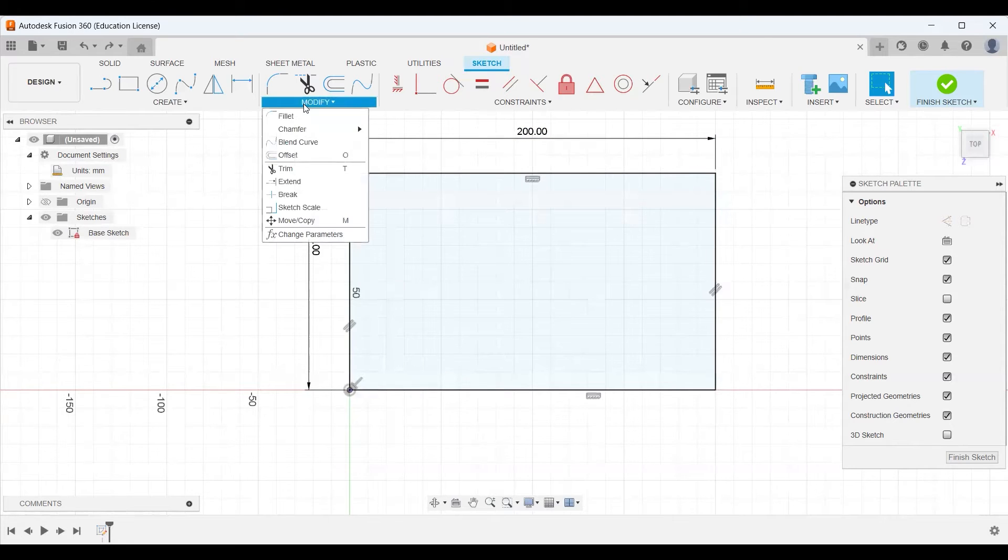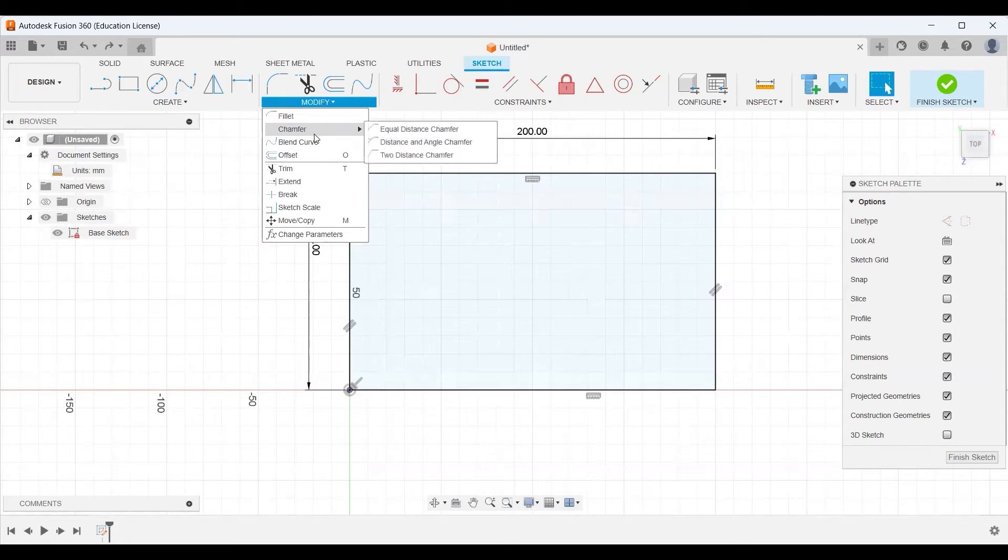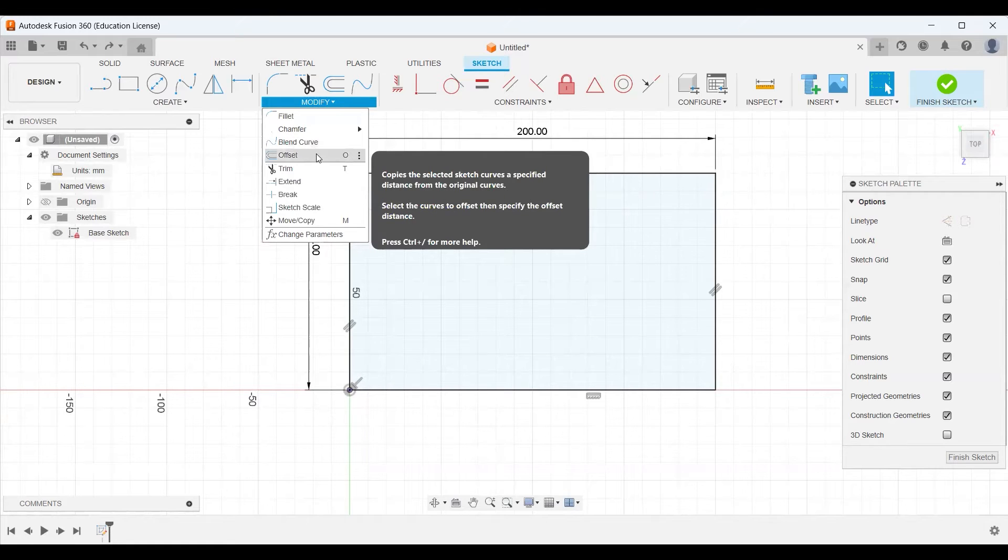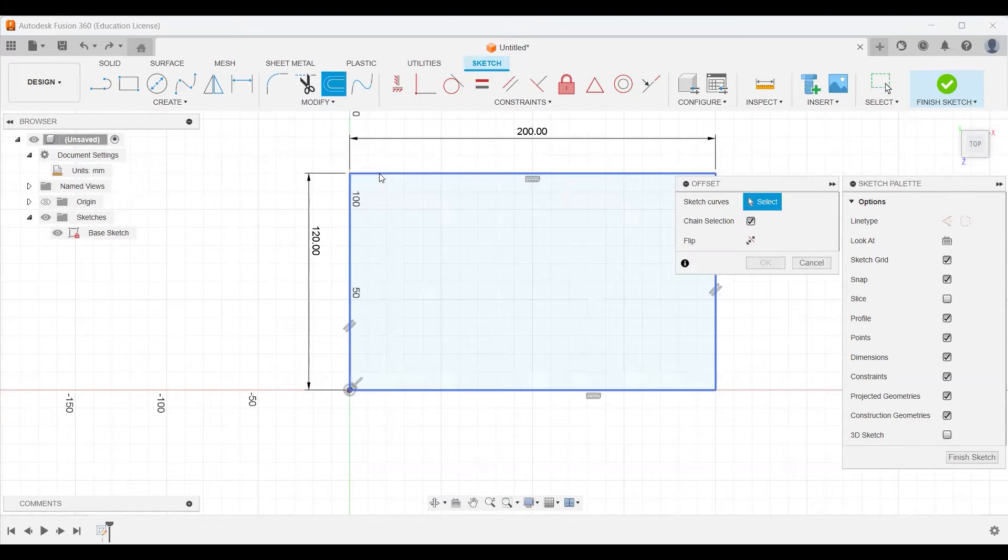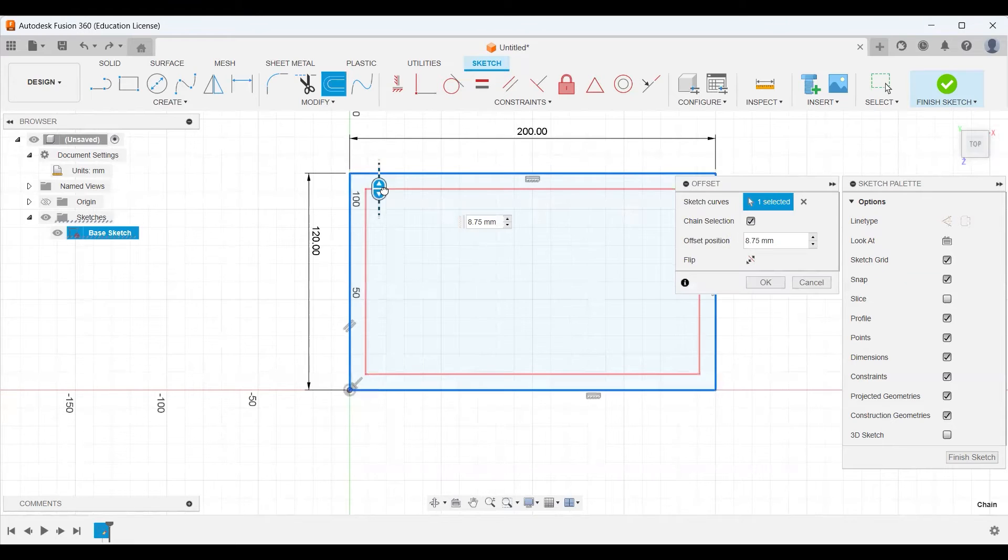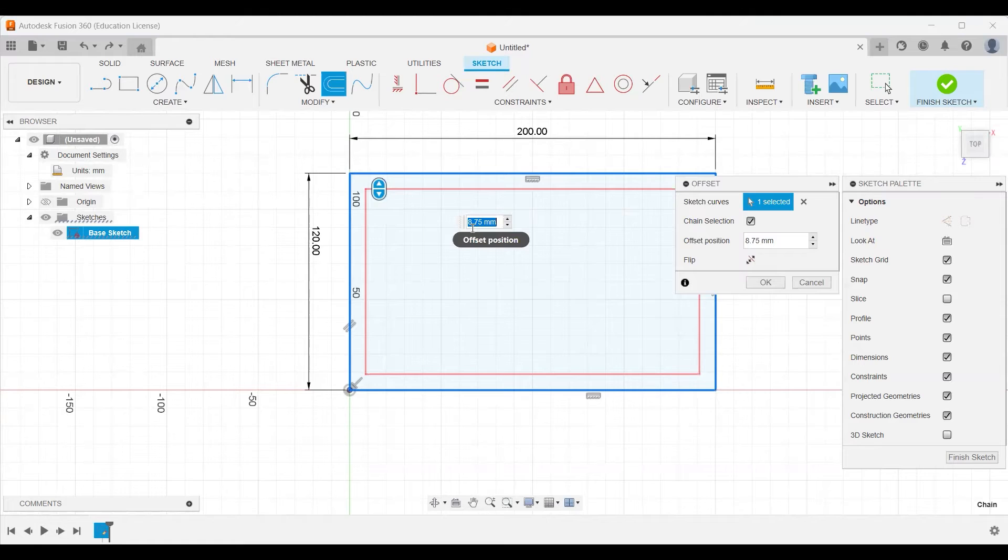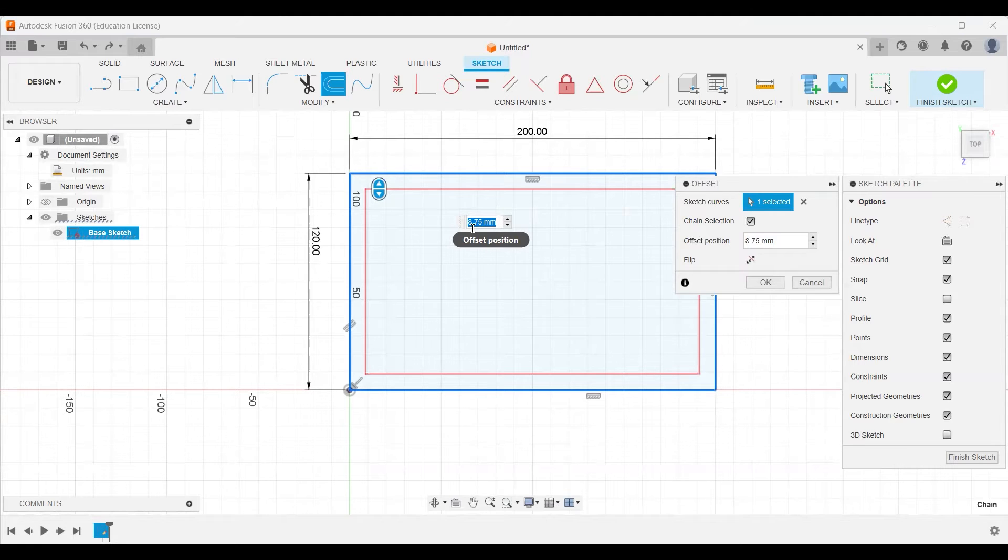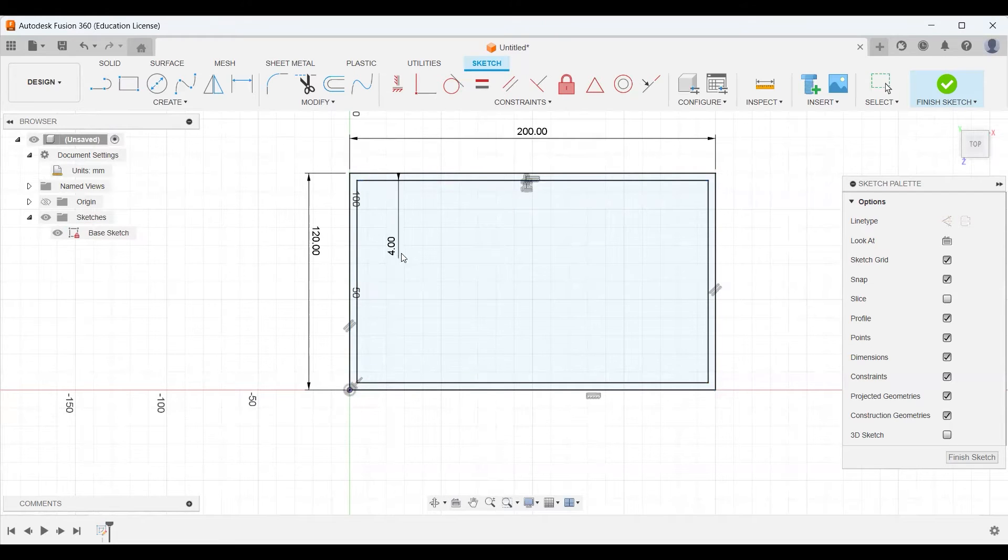I'm going to click up here to our modify tab. Here we have a whole bunch of things that we can do to modify existing geometries. In this case, I'm going to choose our offset tool. I'm going to go to our outside box and I'm going to drag this slider in. This offsets the outline that we've already created by a certain distance that we can define here. This is going to be the wall thickness of our box. So in our case, I'm going to go ahead and choose that I want this wall thickness to be 4 millimeters.